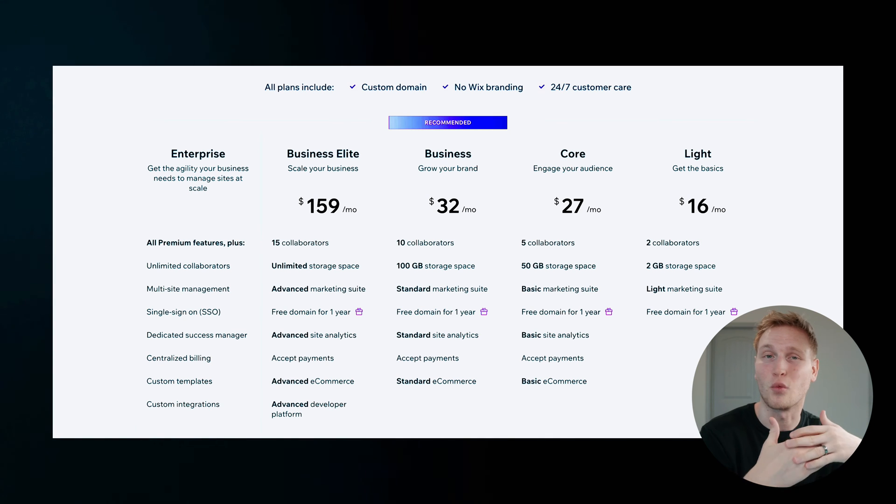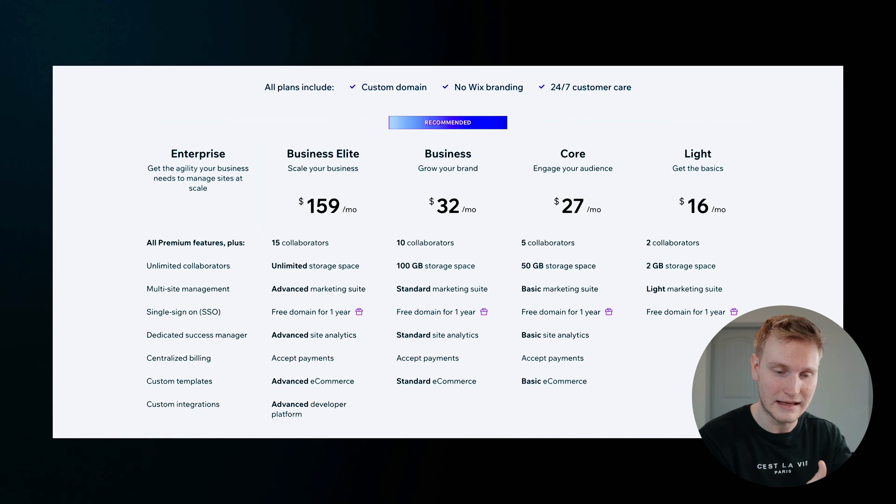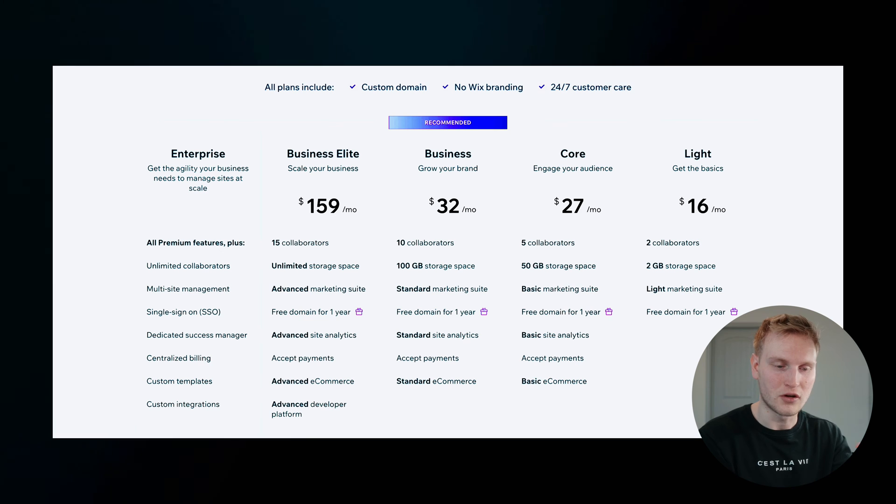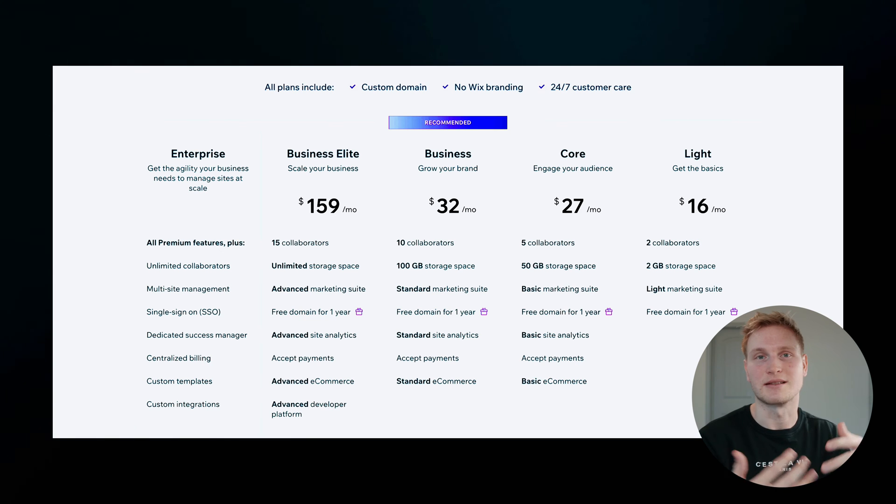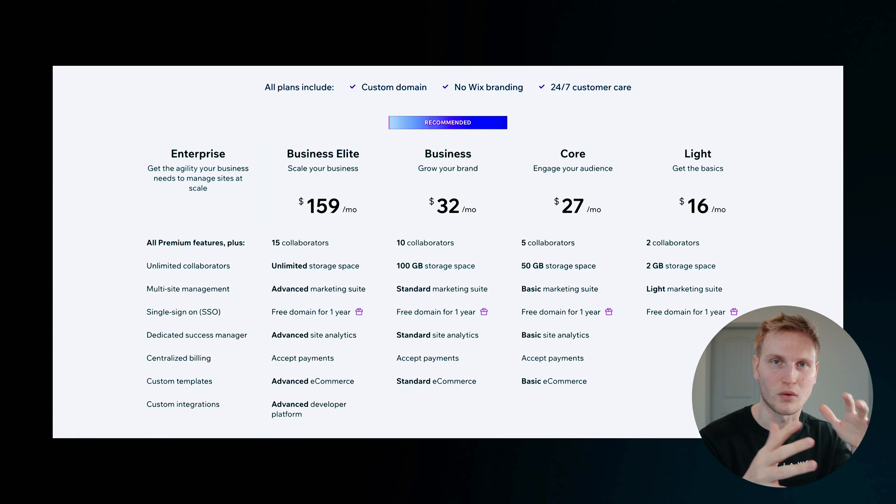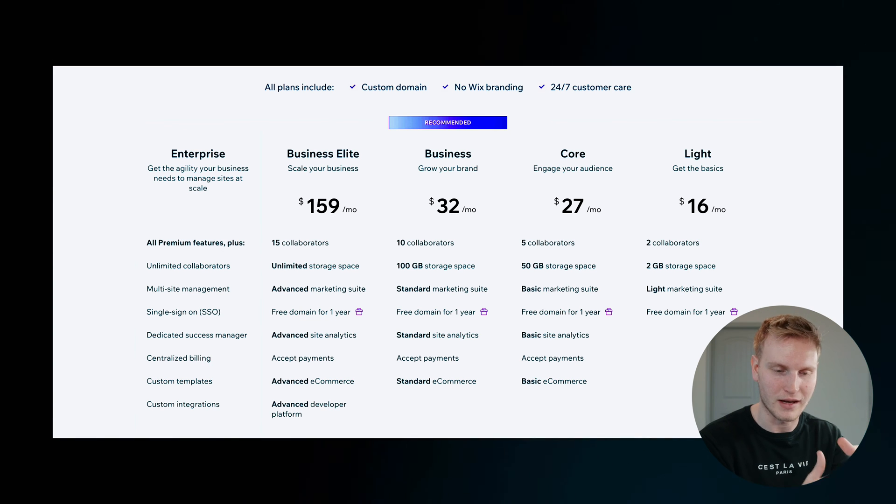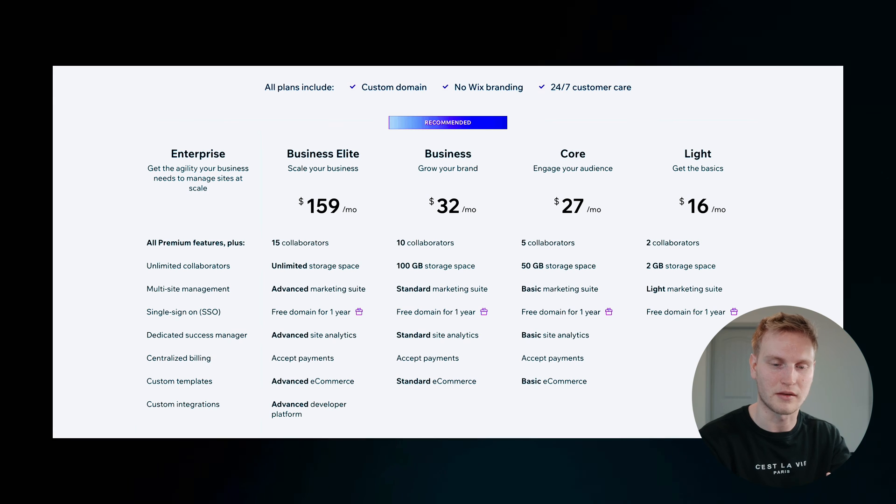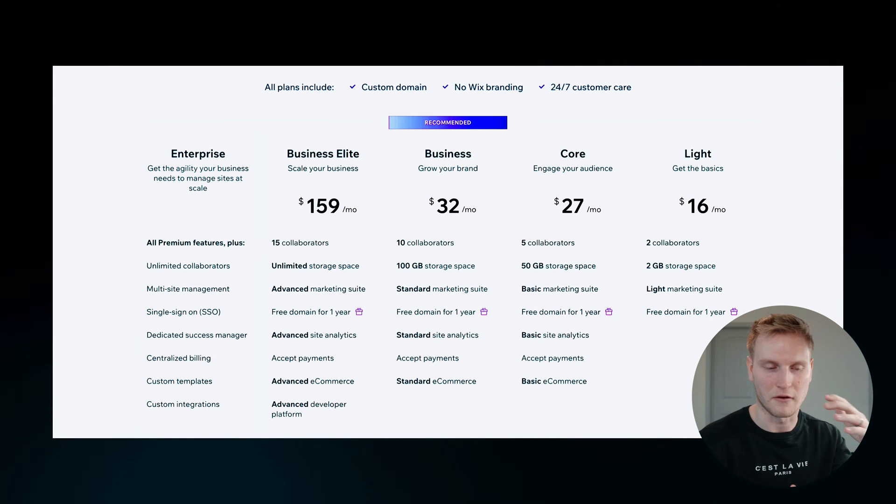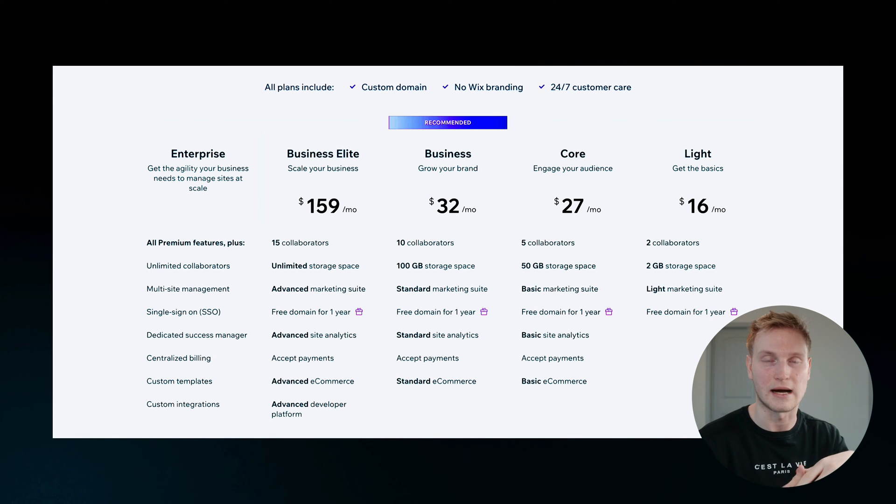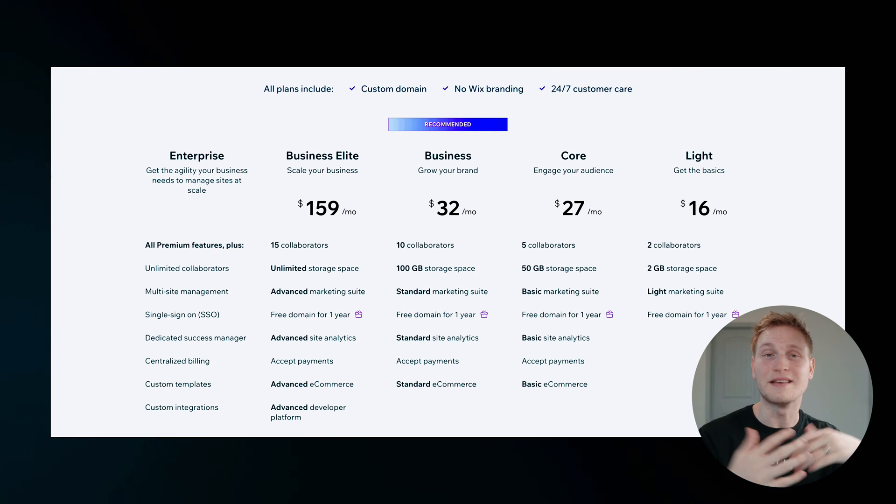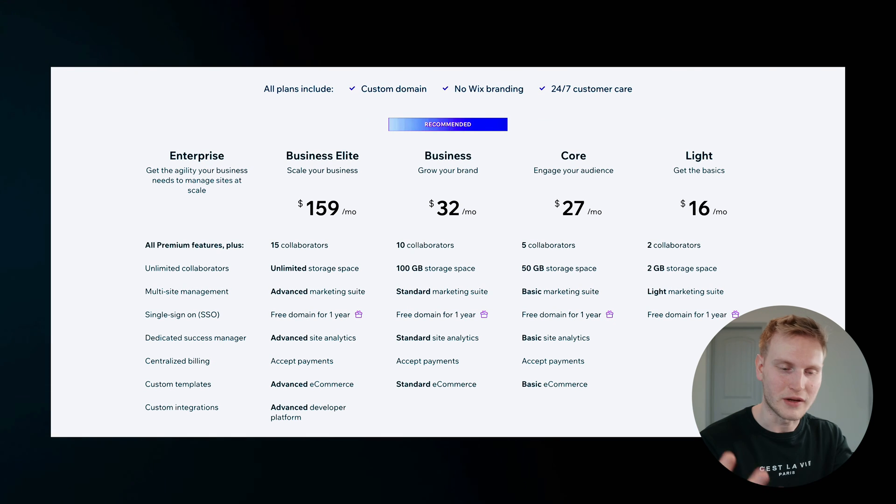The higher plan goes, the more features and storage space you essentially get. Depending on what you're needing the website for, could be as cheap as $16 per month or all the way up to $159 per month, depending if you need all the features at their highest performance.